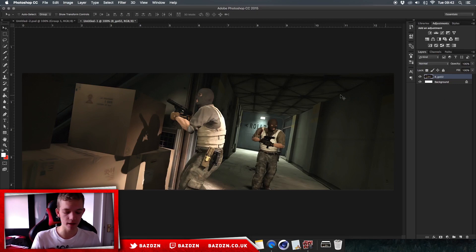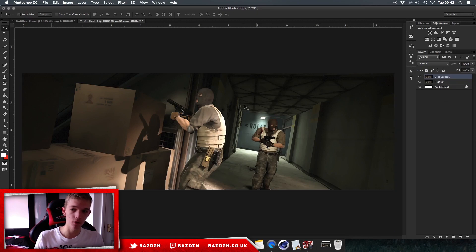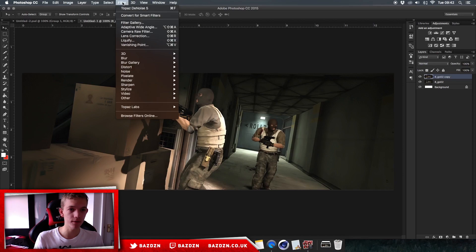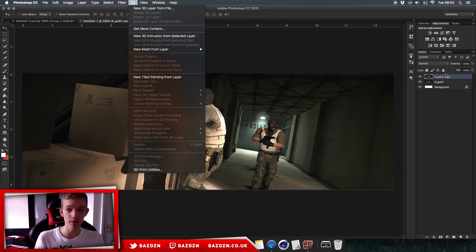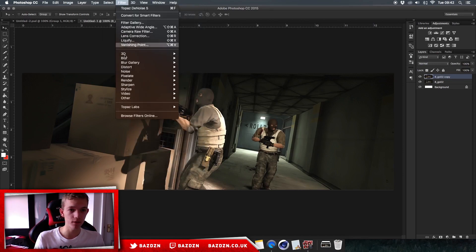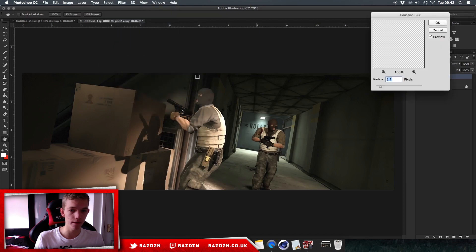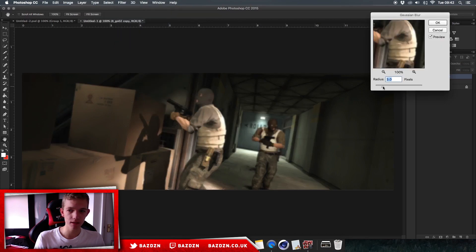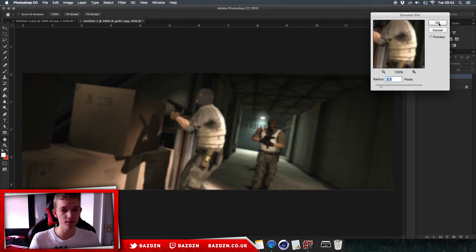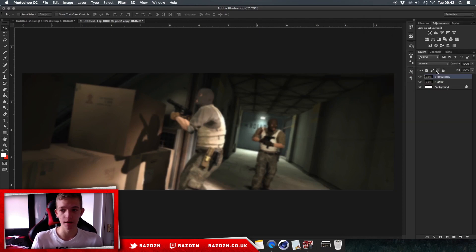Now we're going to duplicate our image layer by pressing Command+J (or Ctrl+J on PC). Make sure you have the top layer selected, then go to Filter > Blur > Gaussian Blur. For this image about 2.3 or 2.4 works well, though your image may vary.